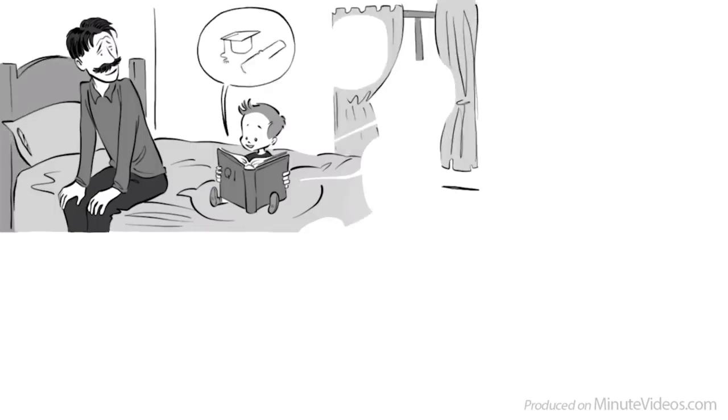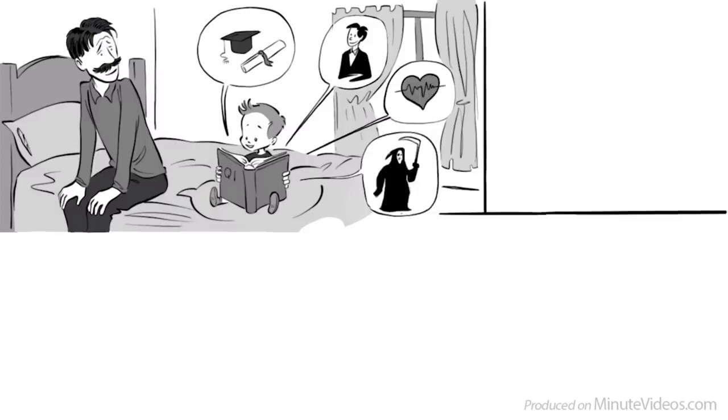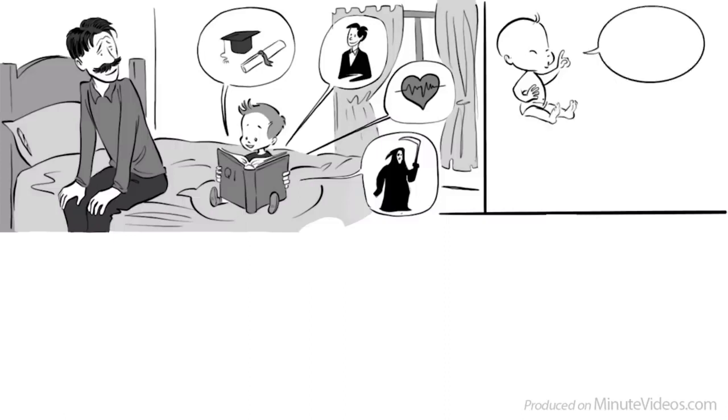A high IQ apparently strongly predicts good grades, a good career, and even health and mortality. His favorite story is Kim Ung-young, a Korean with an official IQ of 210.